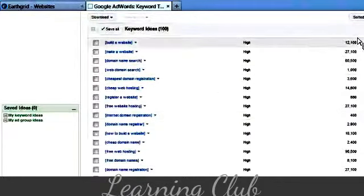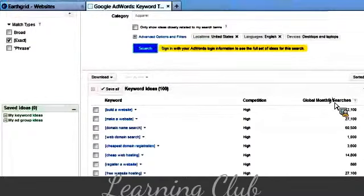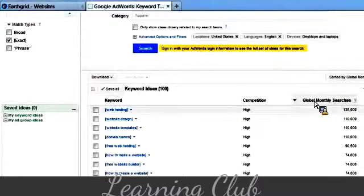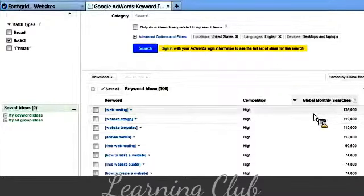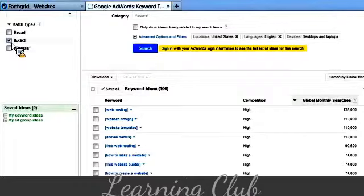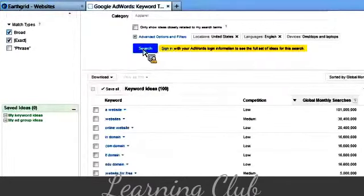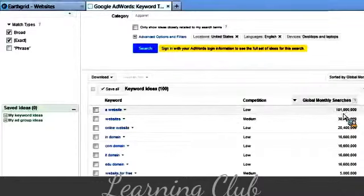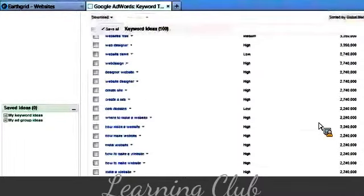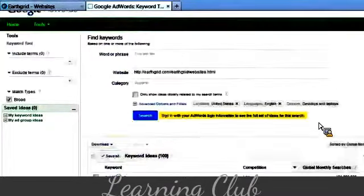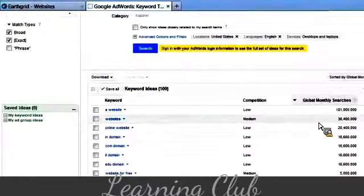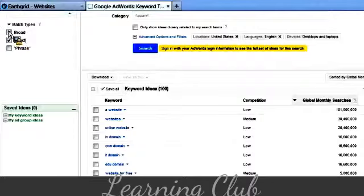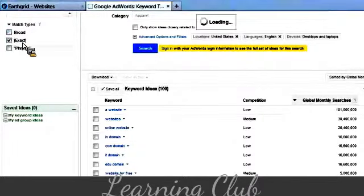The next thing you want to do is go over here and search by global monthly searches and you see web hosting. This is how many times per month people are searching for the exact phrase. Now, if I go to Broad and I do it again, you see you have a website, 100 million websites, online websites. All that data is kind of useless because it's so broad and so vast you probably won't even do this, whether you're doing PPC or any kind of campaign. What I like to do is uncheck the broad and just go with Exact.